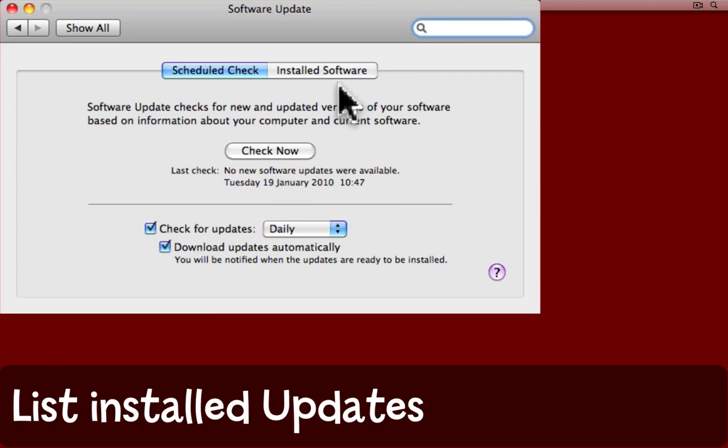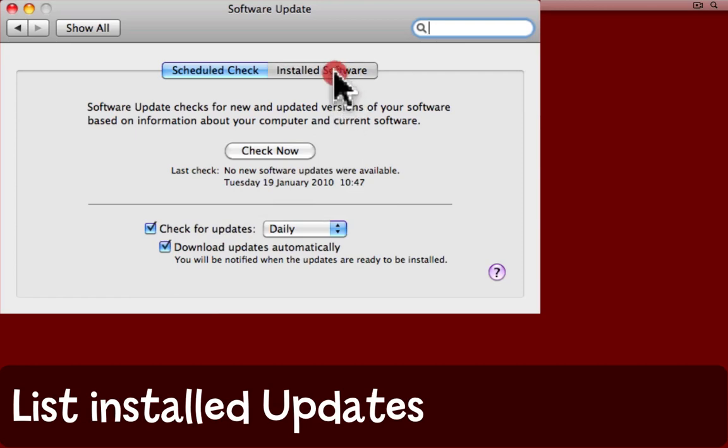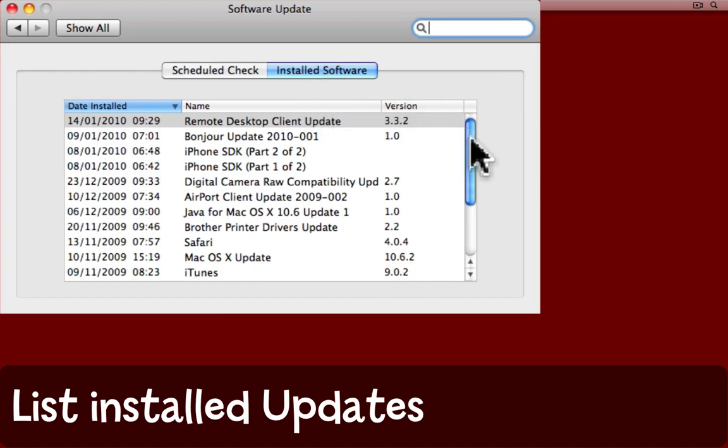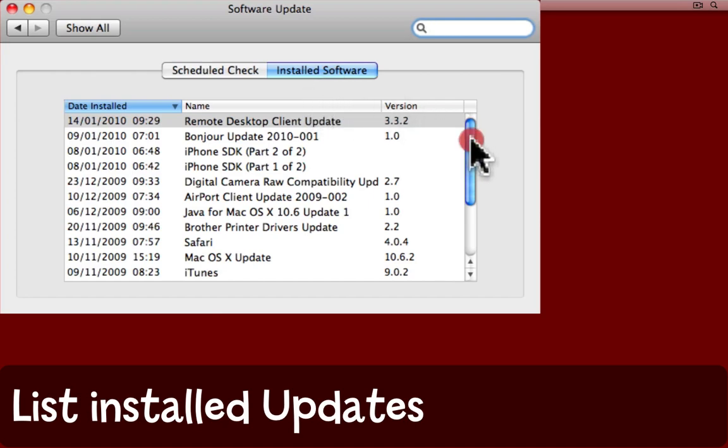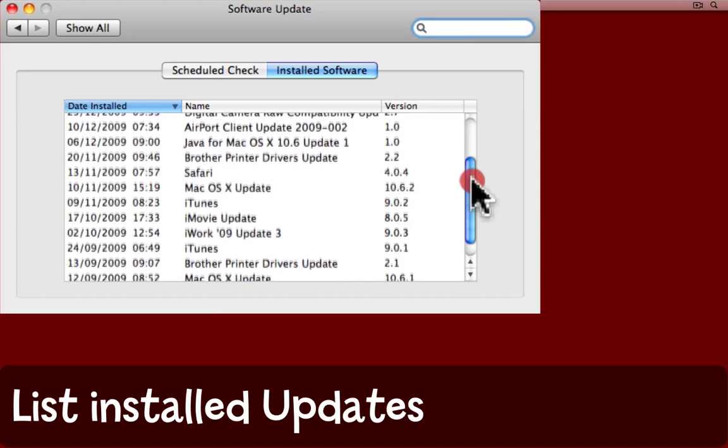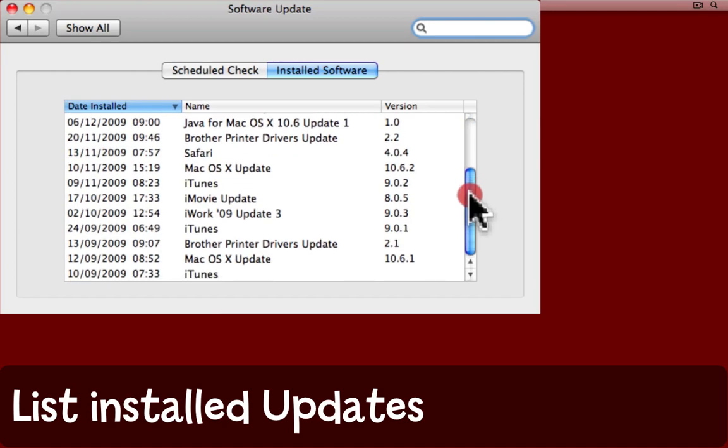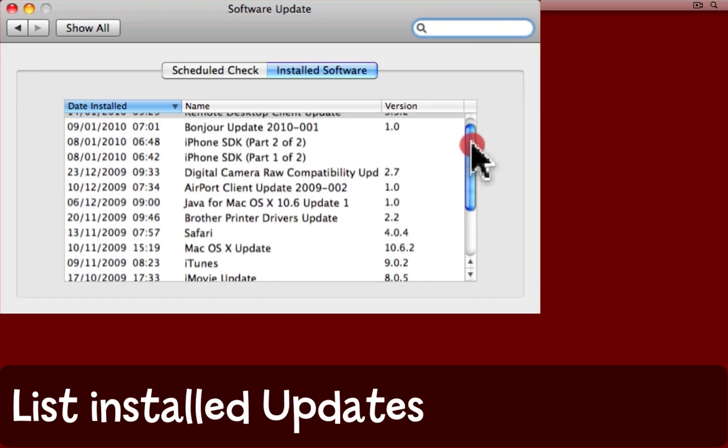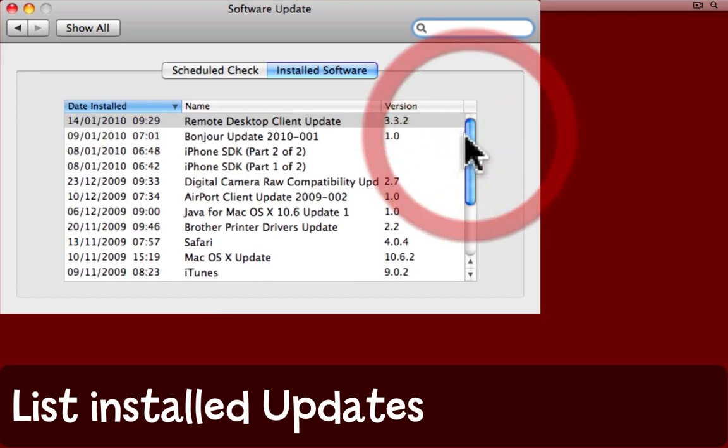Up here is another useful tab, the installed software tab. This tracks back over an amount of time. Mine goes back to September last year, which may be when I installed Snow Leopard. Nevertheless, this list here tells you what software has been installed through the software updates.